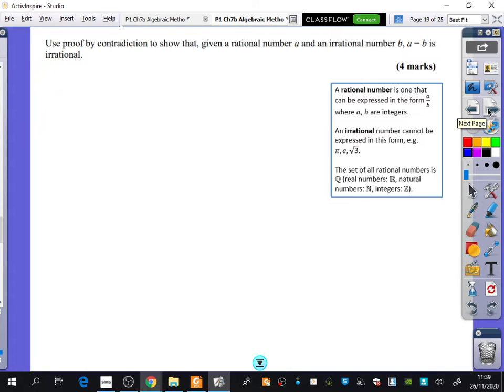We've talked about rational numbers and irrational numbers before, but just as a reminder: rational numbers are ones that you can express as fractions where A and B are integers. Irrational numbers can't be expressed in this way.